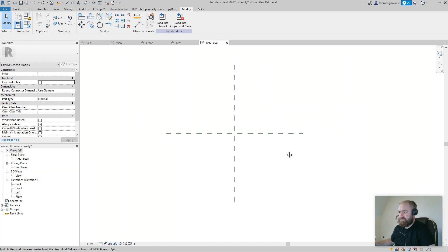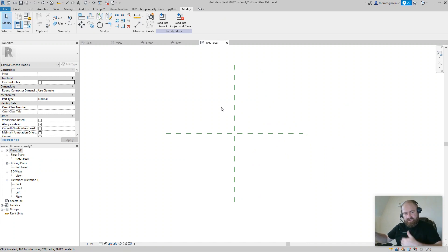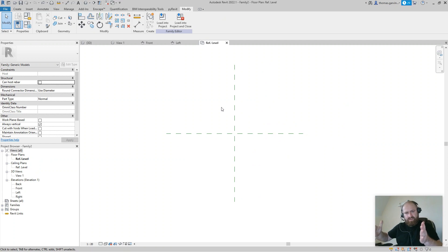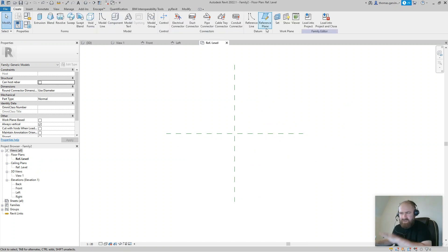For any family that you want to be parametric — to be able to 'flex', a word that's often used, or stretch — you need to have constraints. You need something to pin or lock your geometry, let's say a box, so that if you change the dimension, the box moves with it. That's what we're going to do here.